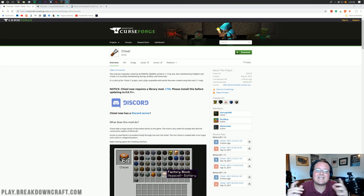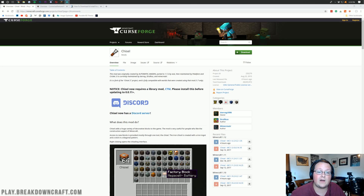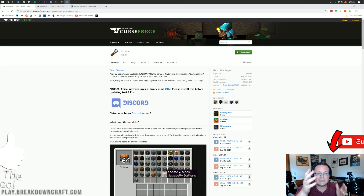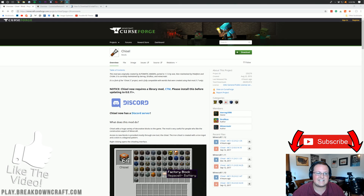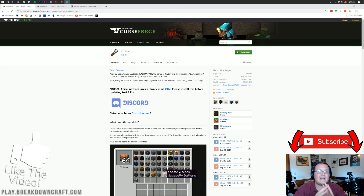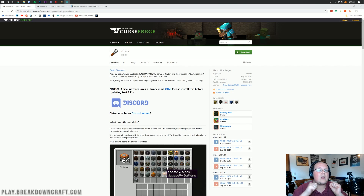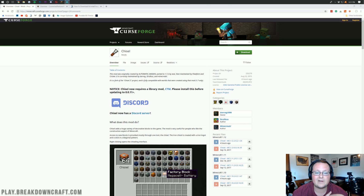Hello everyone and welcome back to the breakdown. Today I'm going to be showing you guys how to download and install the Chisel mod in Minecraft 1.12.2. I know at this point this mod is a version old, but it will be updated to 1.13 and when that happens I'll be doing another video on it. This mod is a must-have for Minecraft — it adds in a ton of new awesome blocks.